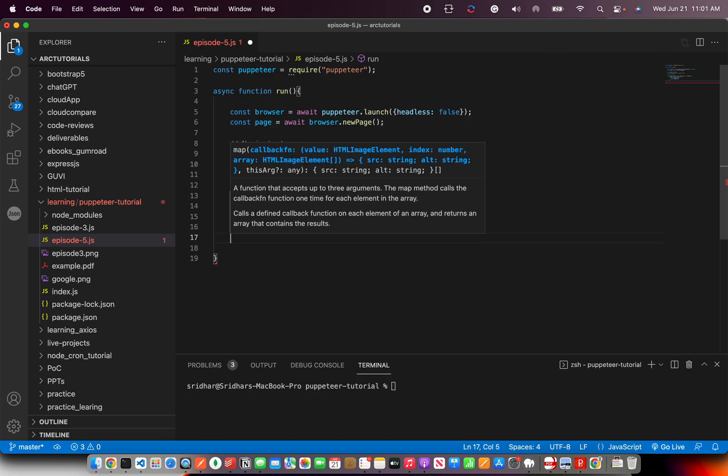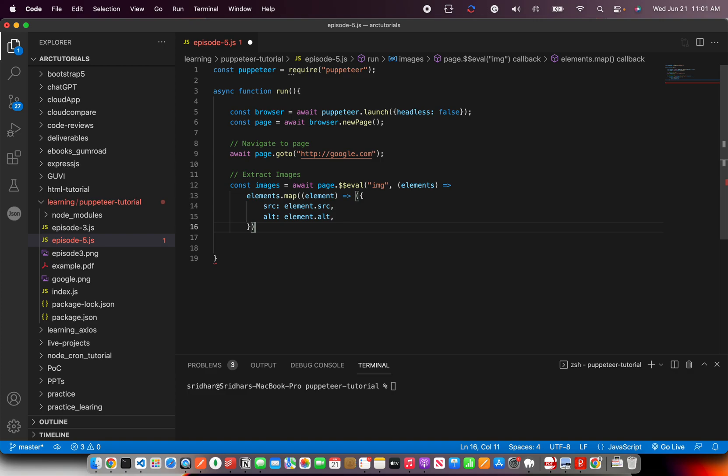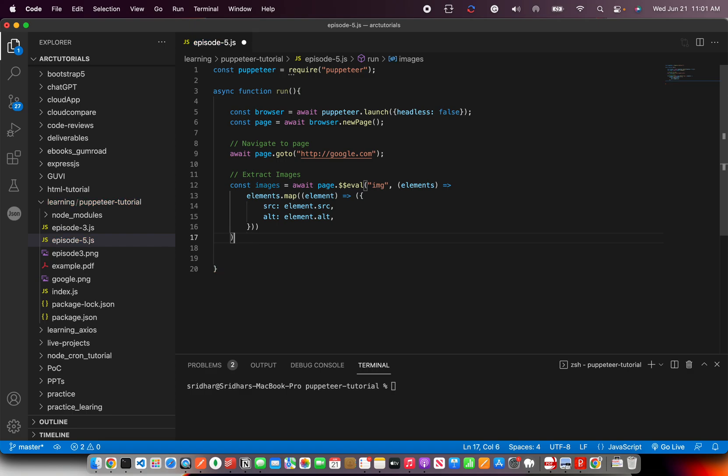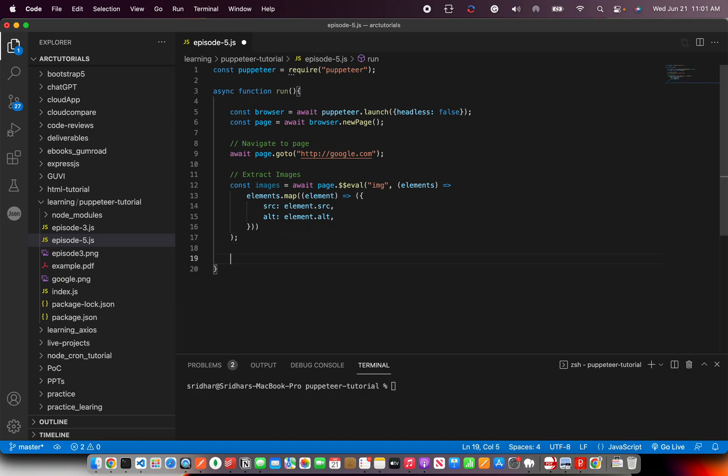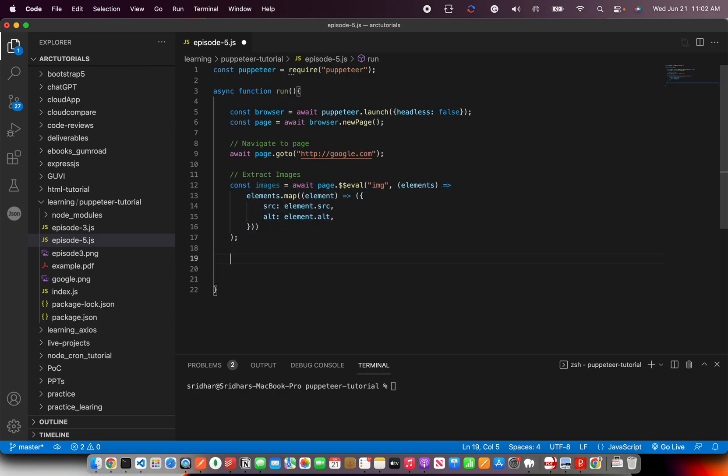Now let's see if we have closed everything correctly. One is closed, and then we also need to close the map which we did, then we need to close the page. So now this is correct and let's put semi-colon. This is how we can extract all the images from that particular web page.